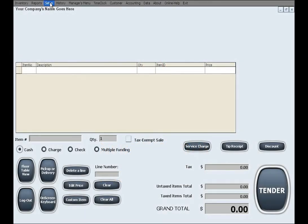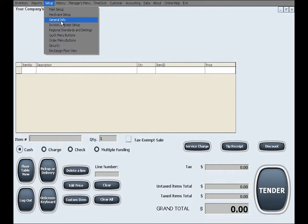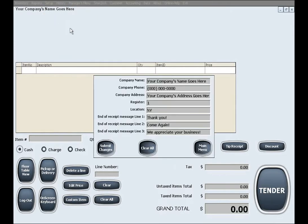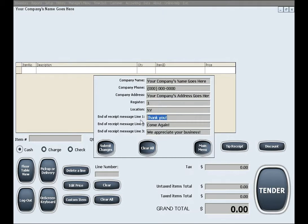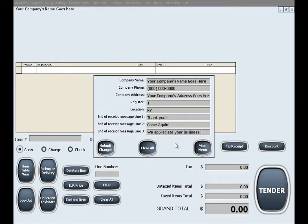The next setup menu is General Info. In this menu you can input general information about your business that will be used on the main screen and the customer's receipt. This general information also contains the three lines of messages that can be printed on the bottom of your customer's receipt.